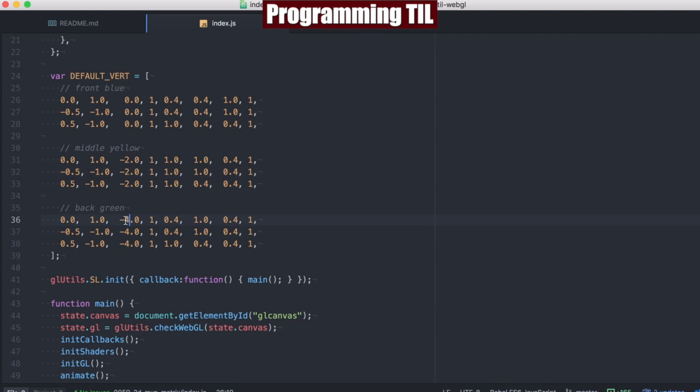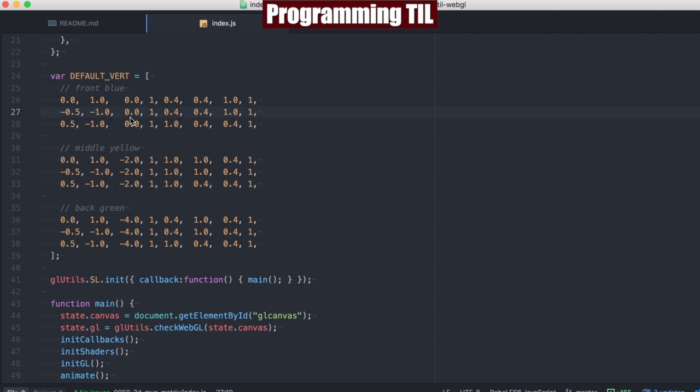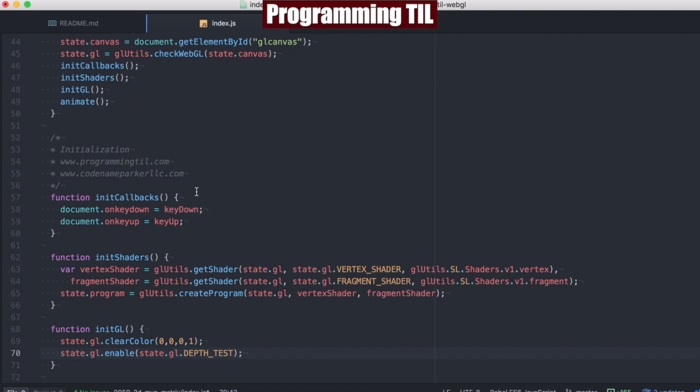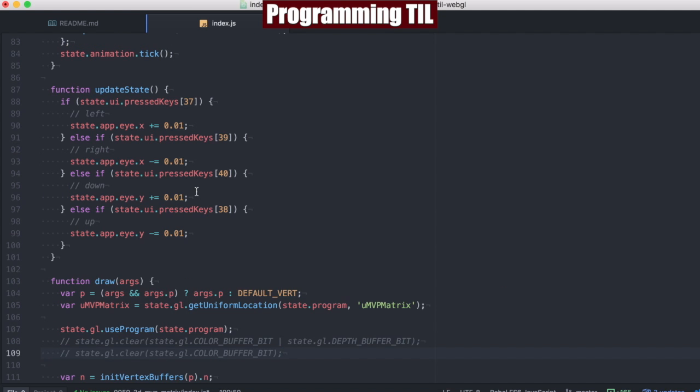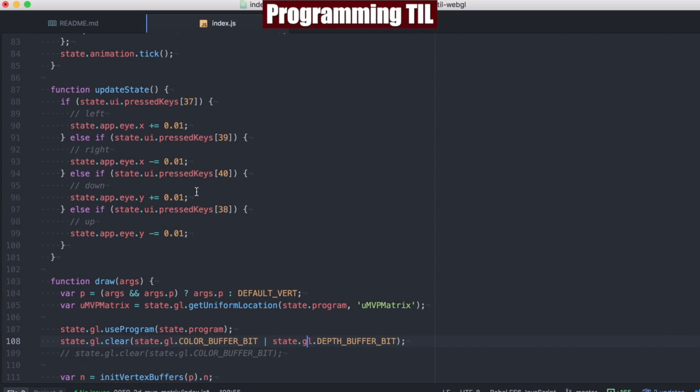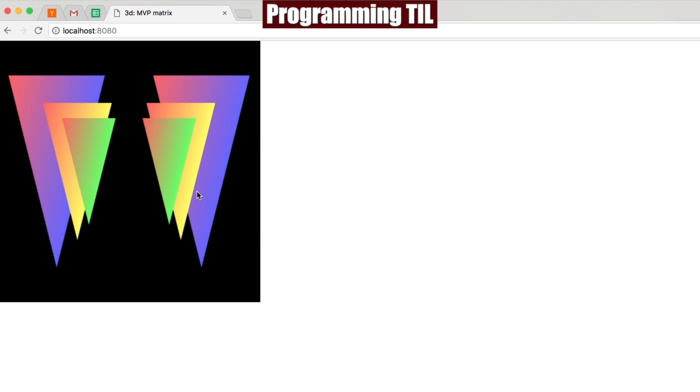Because it's not going to take into consideration these Z values here. So each of these Z values is not being used. So we need to enable the depth test. And we want to clear the buffer bit between every time we draw. So that's basically it.